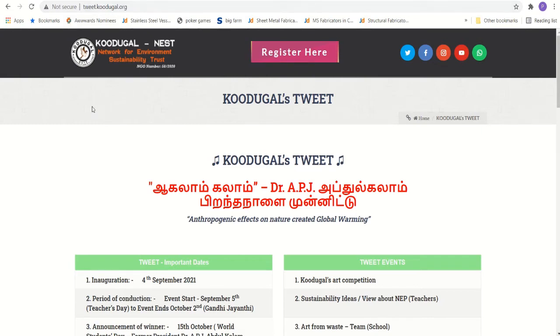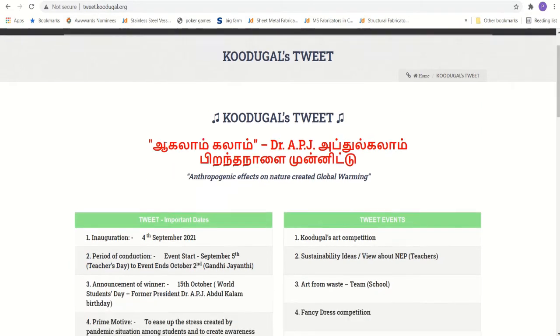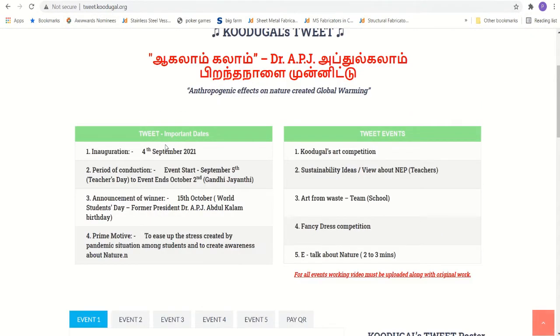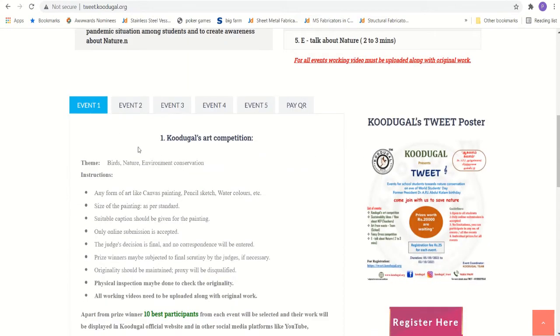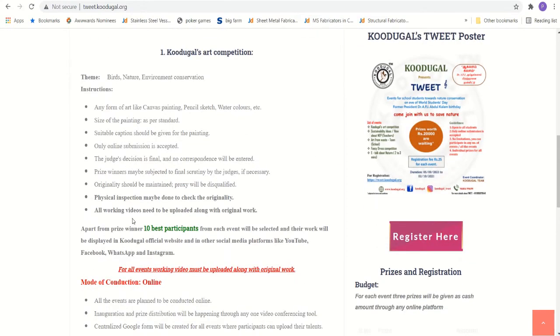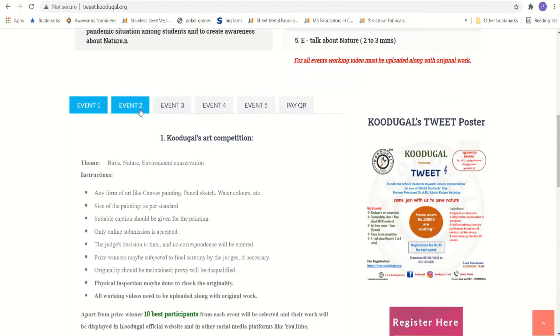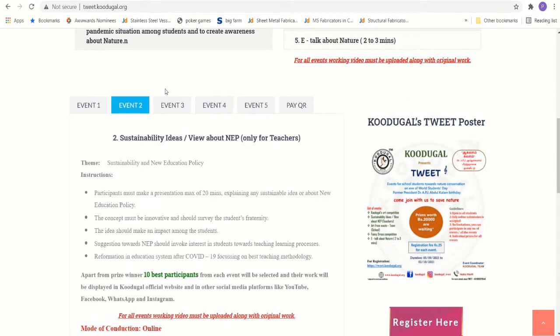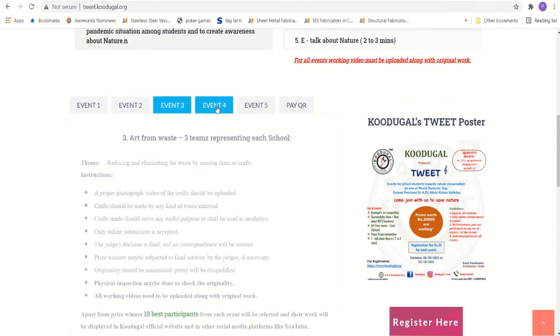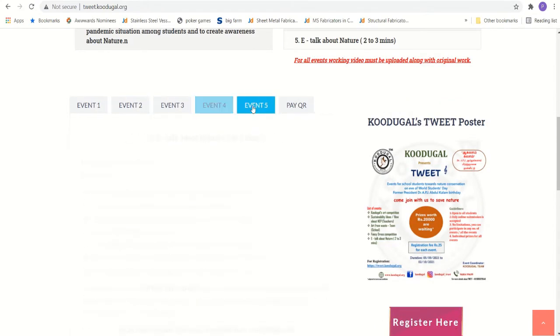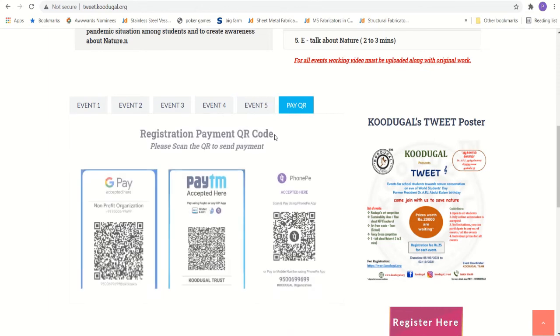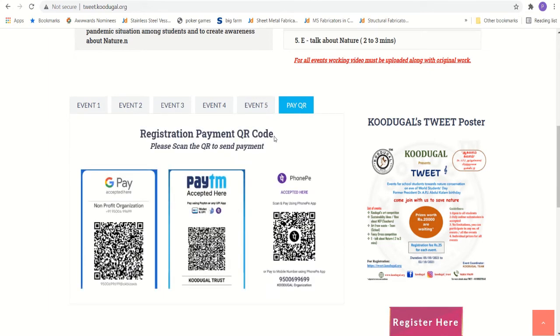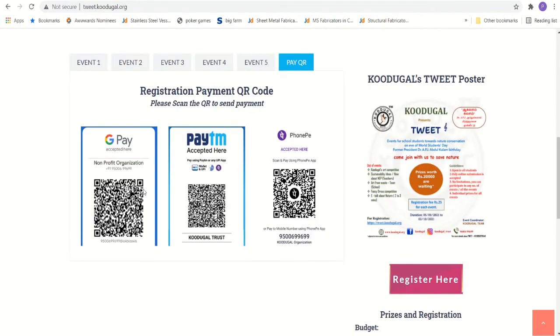In this page, we have given complete instruction regarding this Kudukal's tweet. The important dates, all the various events and event wise instruction is given here. Finally, every participant has to register a fee of 25 rupees for individual event. To do that, we have given the QR codes. You can scan and you can pay.